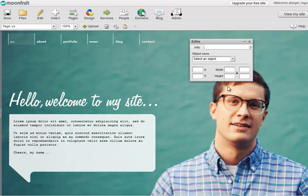Hi, in this recording I'm going to show you how you can add and delete pages and how you can change some of your pages as well.